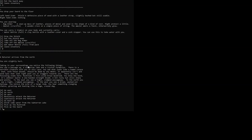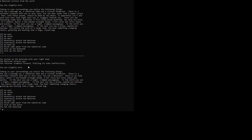Oh, there is a zombie here. A returner arrives from the north. There is a terrible creature with you in this cave. If you see what looks like a human corpse, then with those wounds should be dead by any means. It apparently isn't, with eyes that look right past you as it staggers towards you. We're going to pick up the mushroom and eat it while the zombie attacks us, but we have a shield and armor, so I hope it doesn't hurt us.